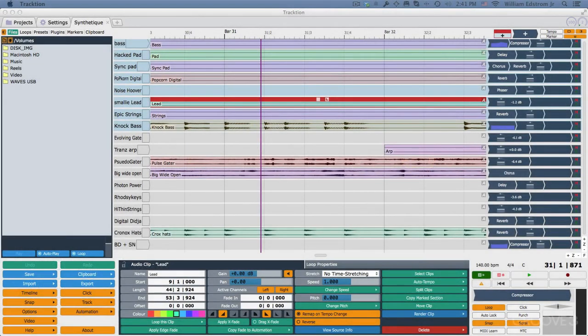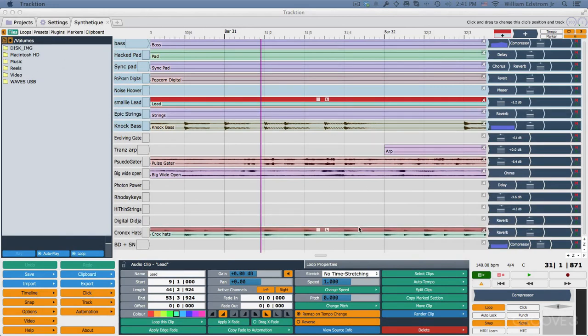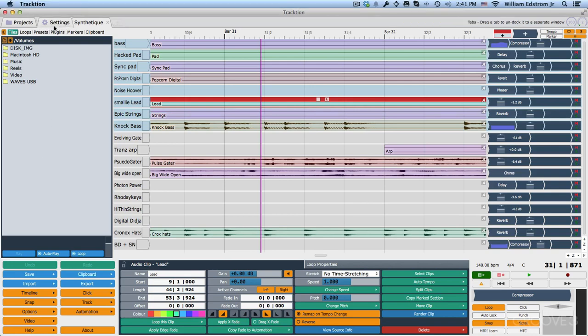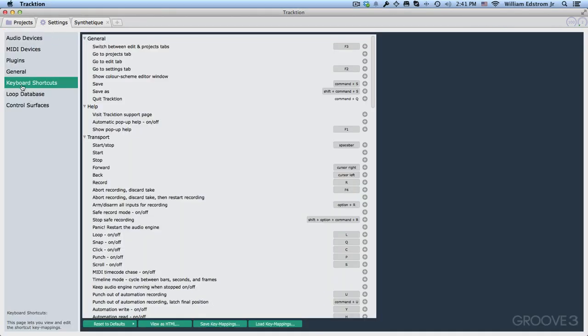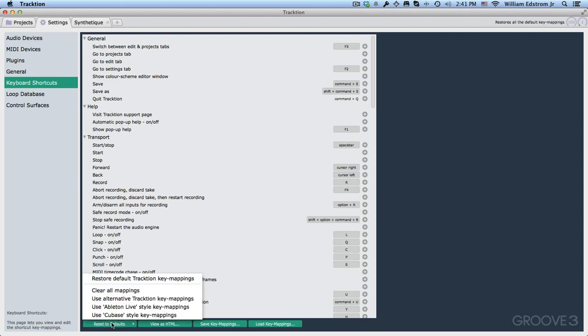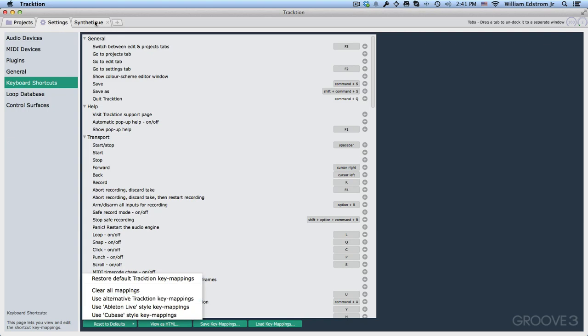Hi, and welcome back. In this video, I want to identify all the controls on the Edit tab. So we're going to start at the top corner and work our way through. Now, I will refer to keyboard shortcuts, and those keyboard shortcuts are based on the alternative key mapping under Settings, Keyboard Shortcuts, Reset Default, Use Alternative Traction Key Mapping. So if you want to follow along with the exact same keyboard shortcuts that I'm going to mention, then you want to set up your traction that way.